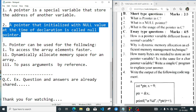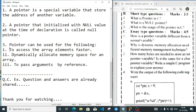What are the uses of pointers in C? First, by using pointers we can access array elements much faster and can easily search or delete data. Second, we can dynamically allocate memory space for an array — the size of an array is fixed at declaration, but using pointers we can change that during execution. Third, we can pass values to a function by reference.